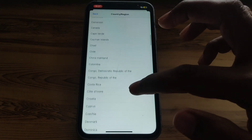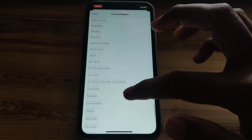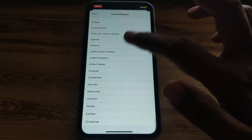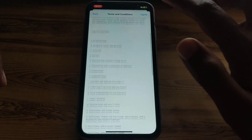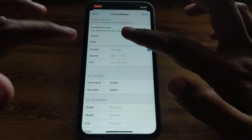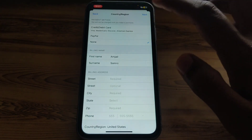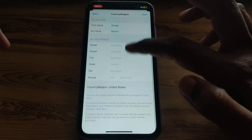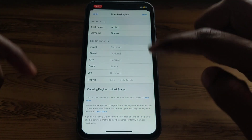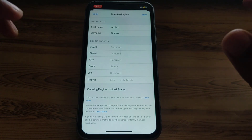Select the country or region you want to change to. Here I'm going to go for United States. Click on it, then you have to fill out a form below. Agree to the Terms and Conditions, and fill in all the required details. If you don't want to add a payment method, you can skip that. After filling in the details, click Next.